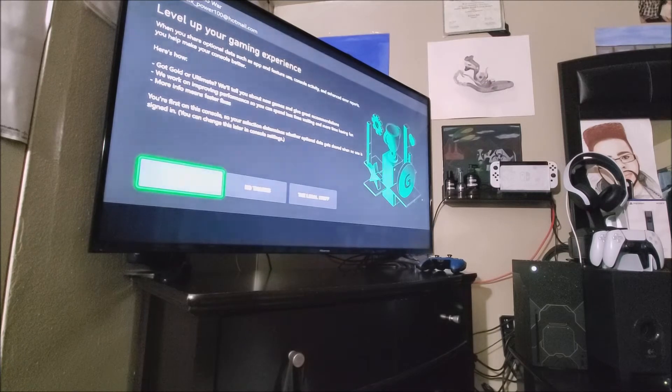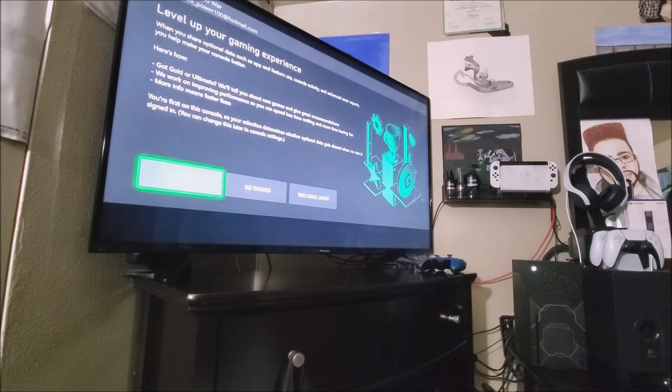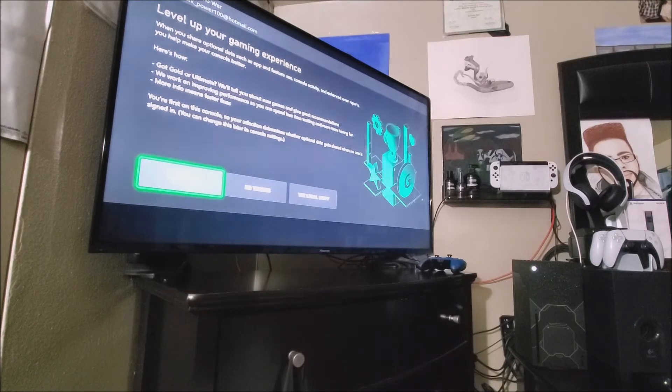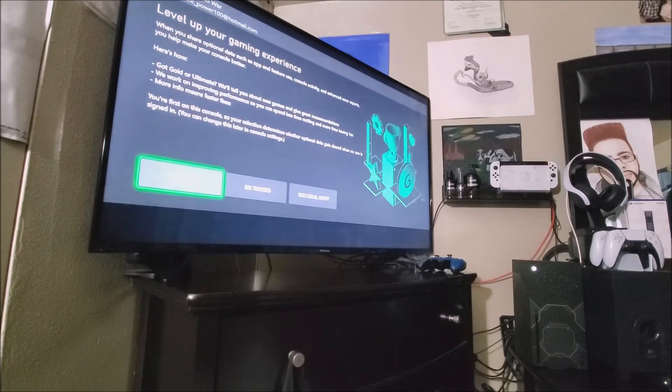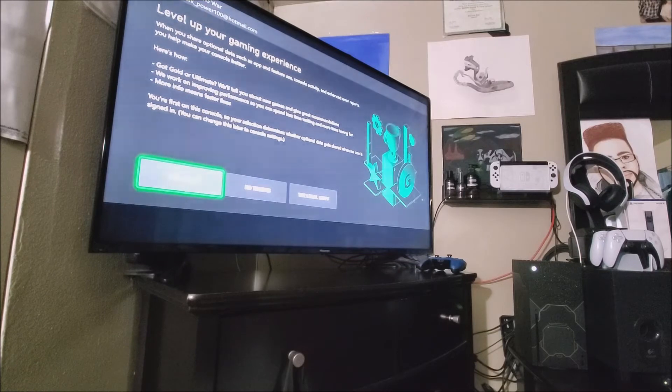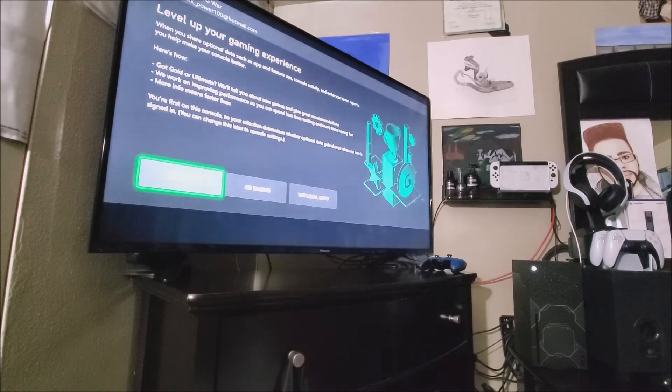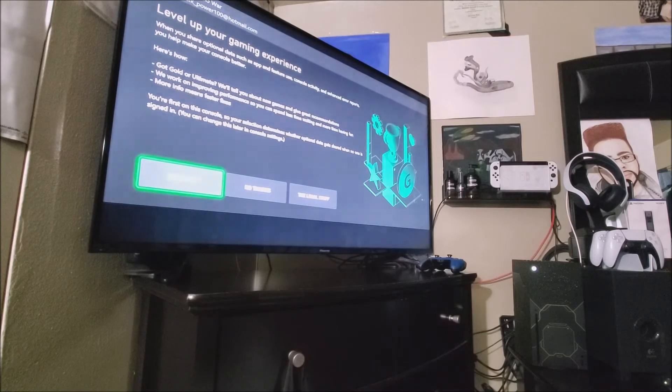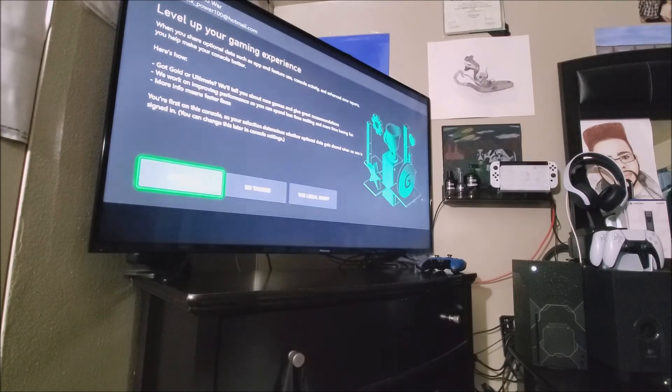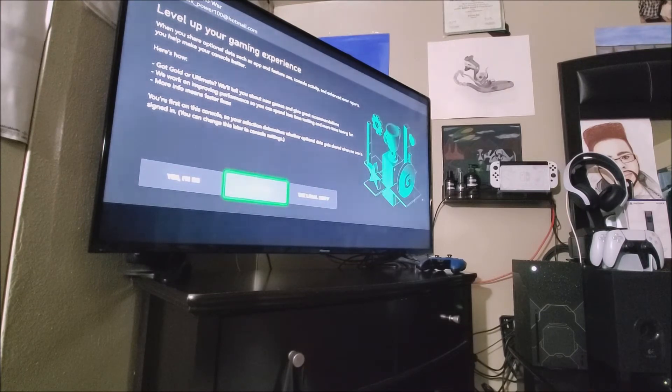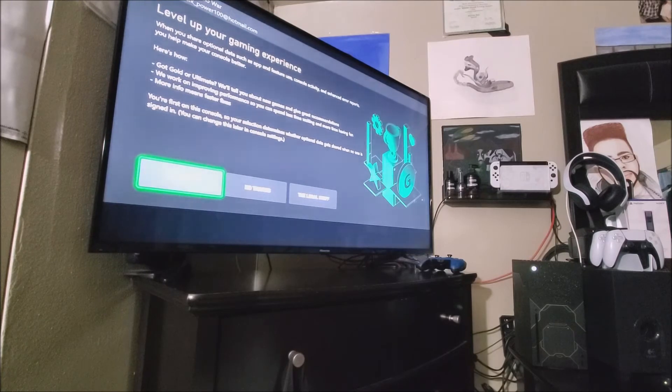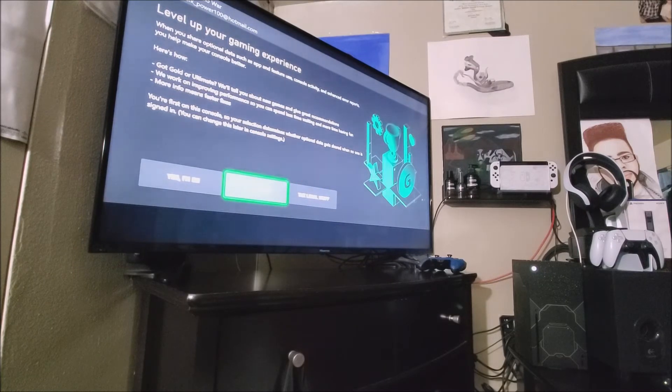Got Gold or Ultimate. We will tell you about new games and give great recommendations. We work on improving performance so you can spend less time waiting and more time having fun. More info means faster fixes. You are first on this console. So your selection determines whether optional data gets shared when no one is signed in. You can change this later in the console settings. So you can pick whatever you want. It says legal stuff, no thanks, and yes. So I don't really like sharing my experience. So we'll be just selecting where it says no thanks.